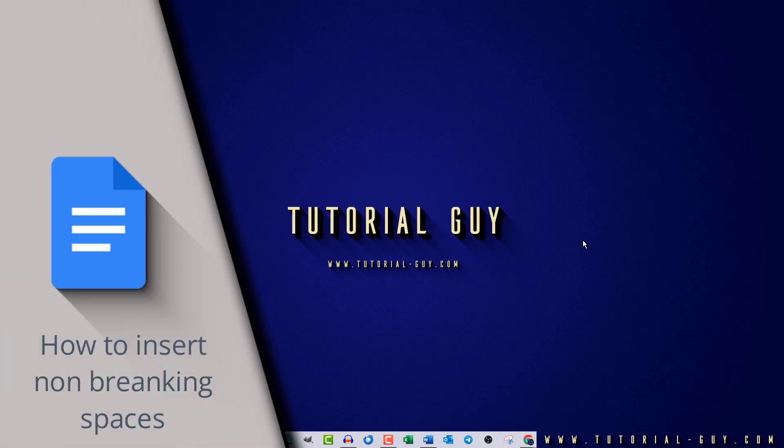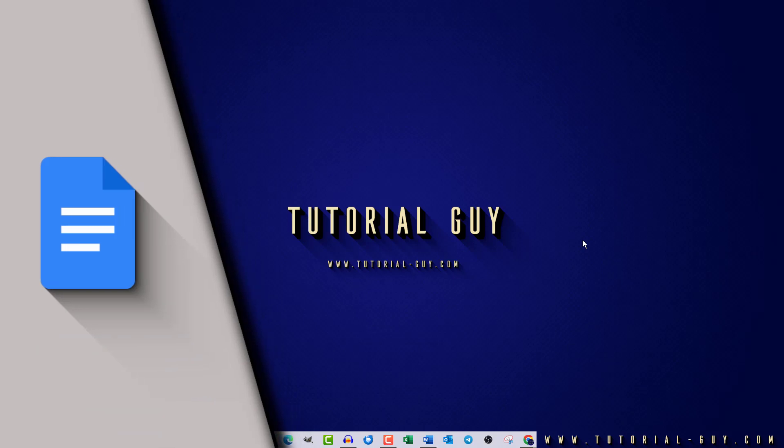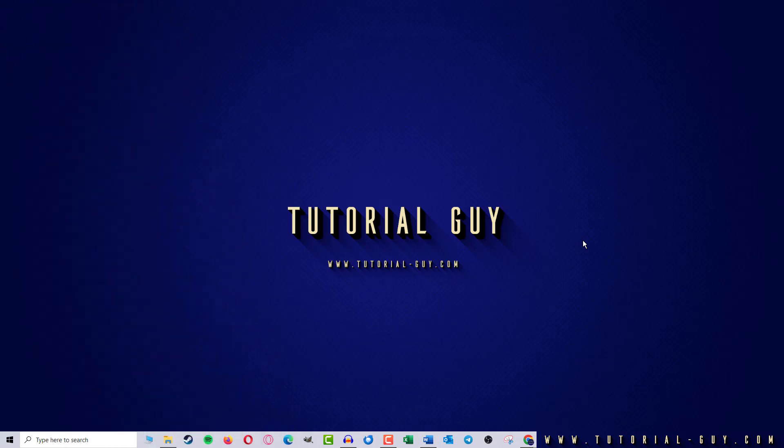Hello everyone and welcome to a quick Google Docs tutorial. In today's video I want to show you how to use a non-breaking space in Google Docs. This is actually quite simple.